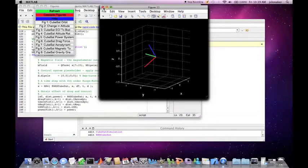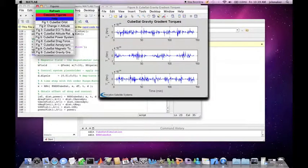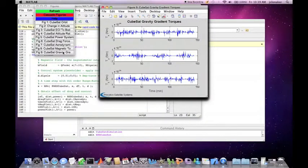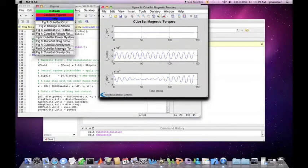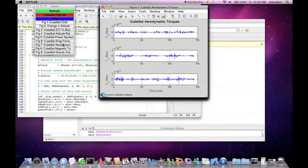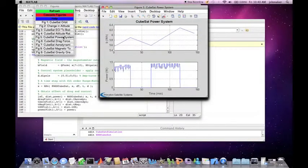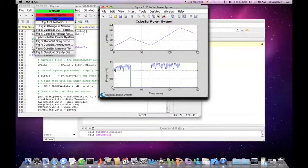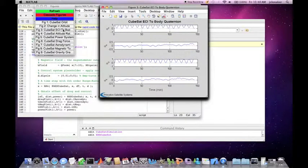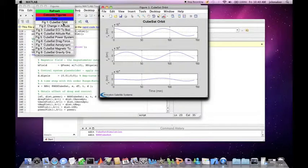The plots display the evolution of gravity, the gradient torques, the magnetic torques, the aerodynamic torques, the drag force, the power system, the attitude rate, the geocentric inertial coordinates to body quaternion, the change in altitude, and the cubesat orbit.